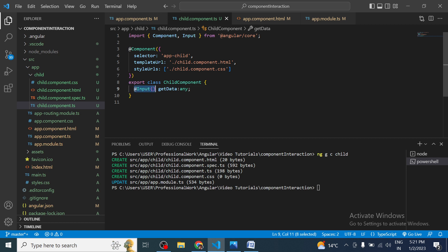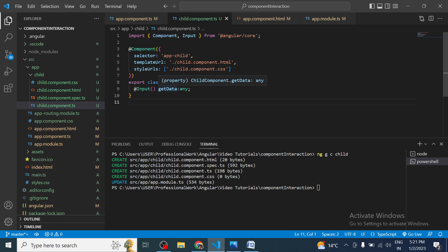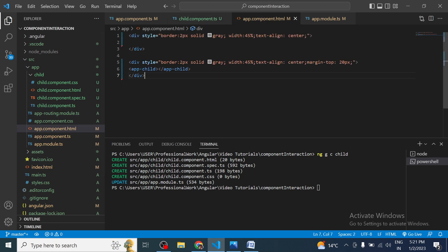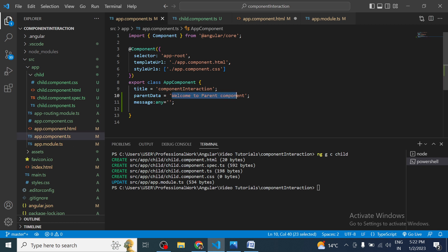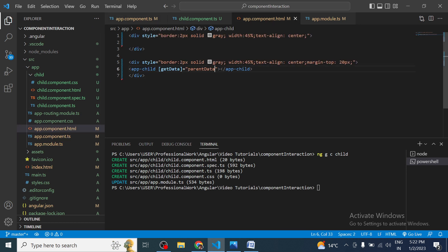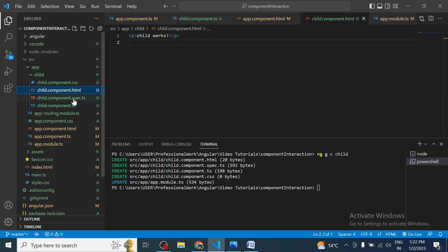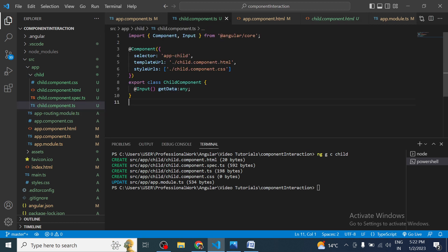We define the `@Input` decorator on the child component and then define a variable — maybe `getData` of type `any`. We will not initialize it because we will be receiving the data inside this variable from the parent. Once we write `@Input`, this variable will receive data from the parent component. All we need to do is copy the name of this variable and in the parent tag, inside square brackets, use the same name and assign the value we want to pass.